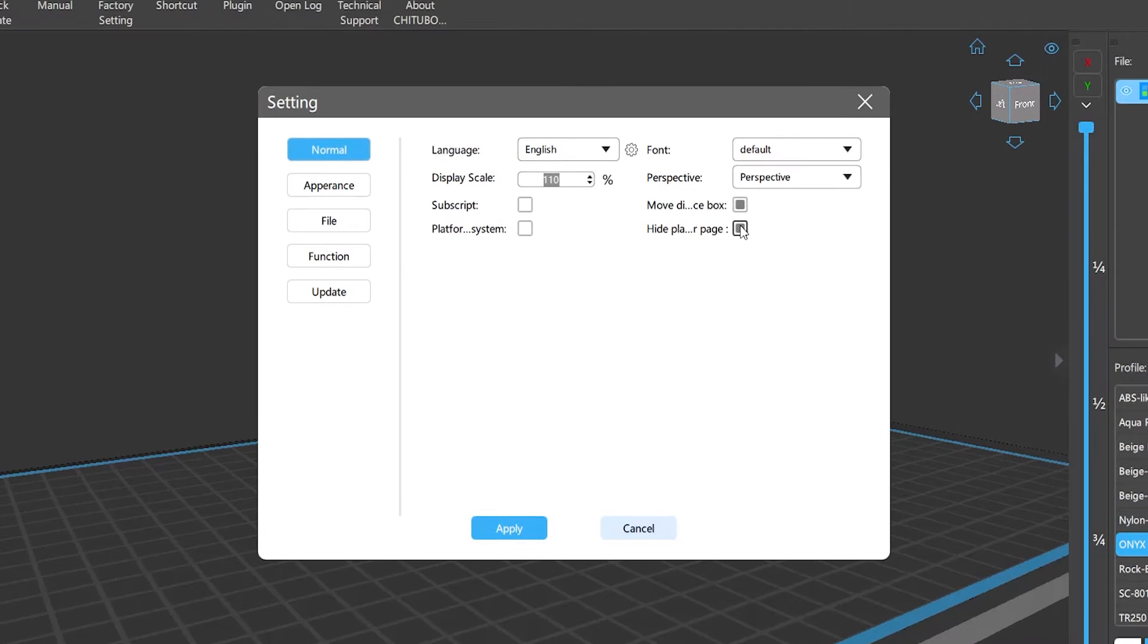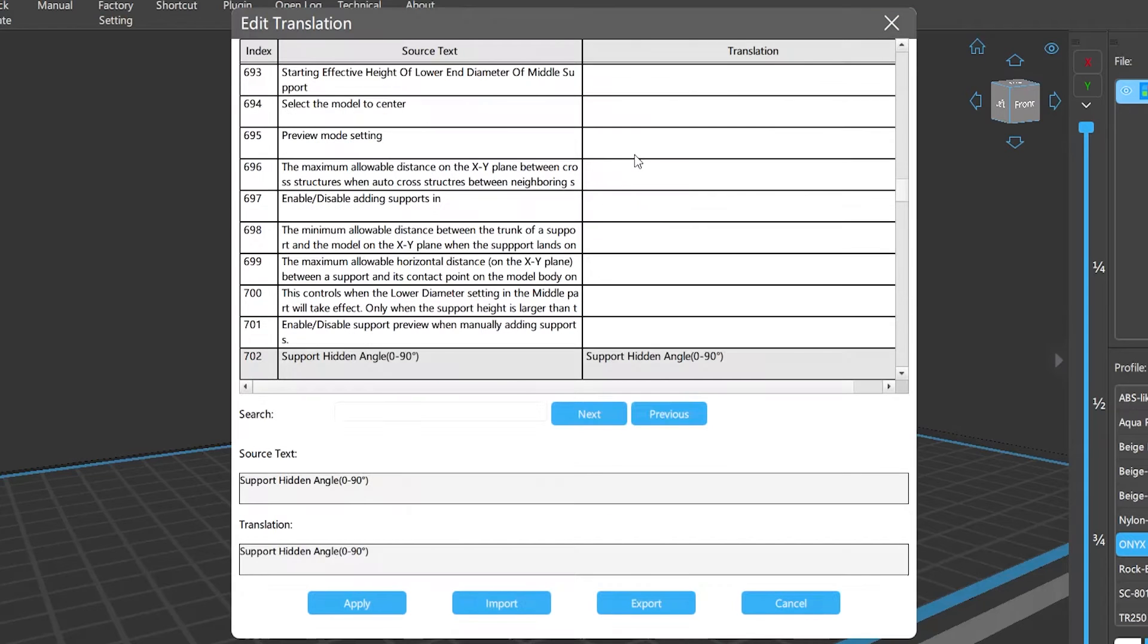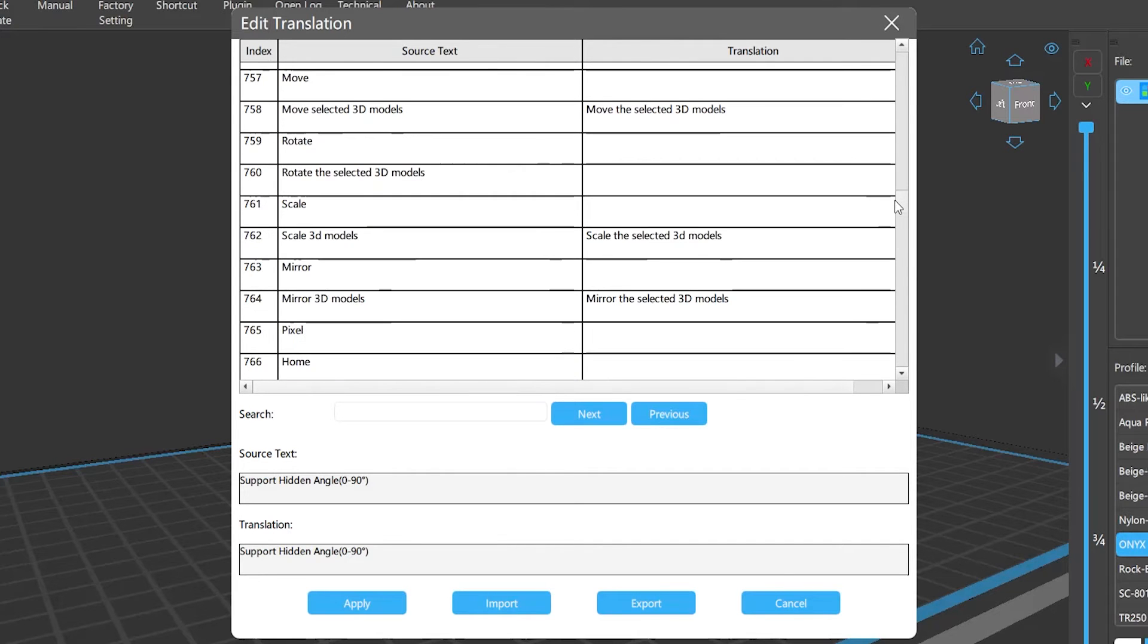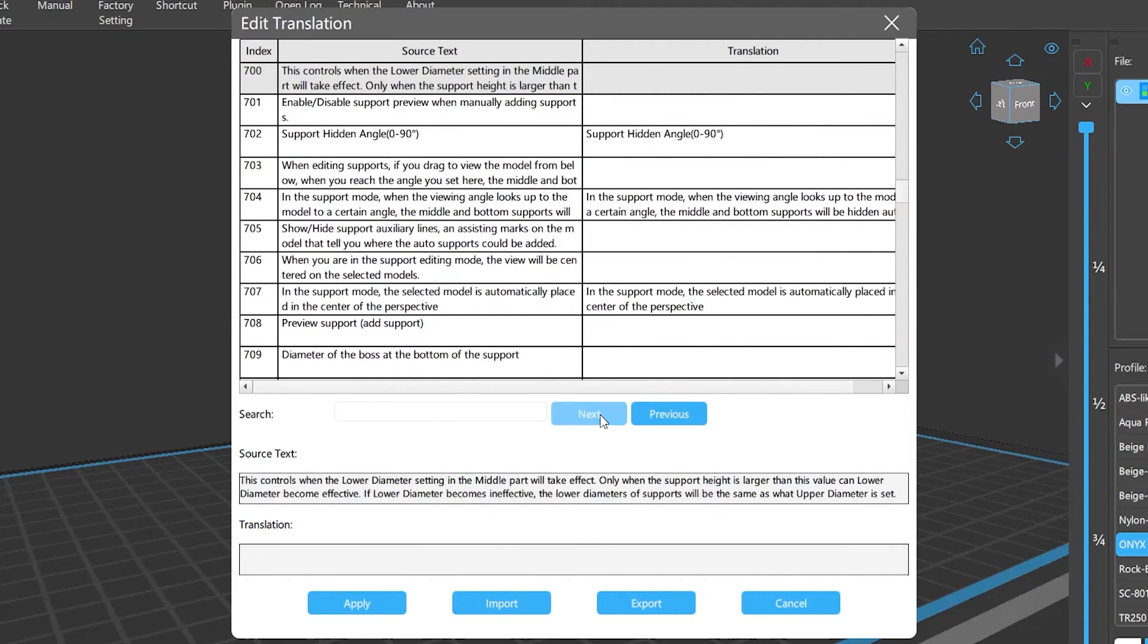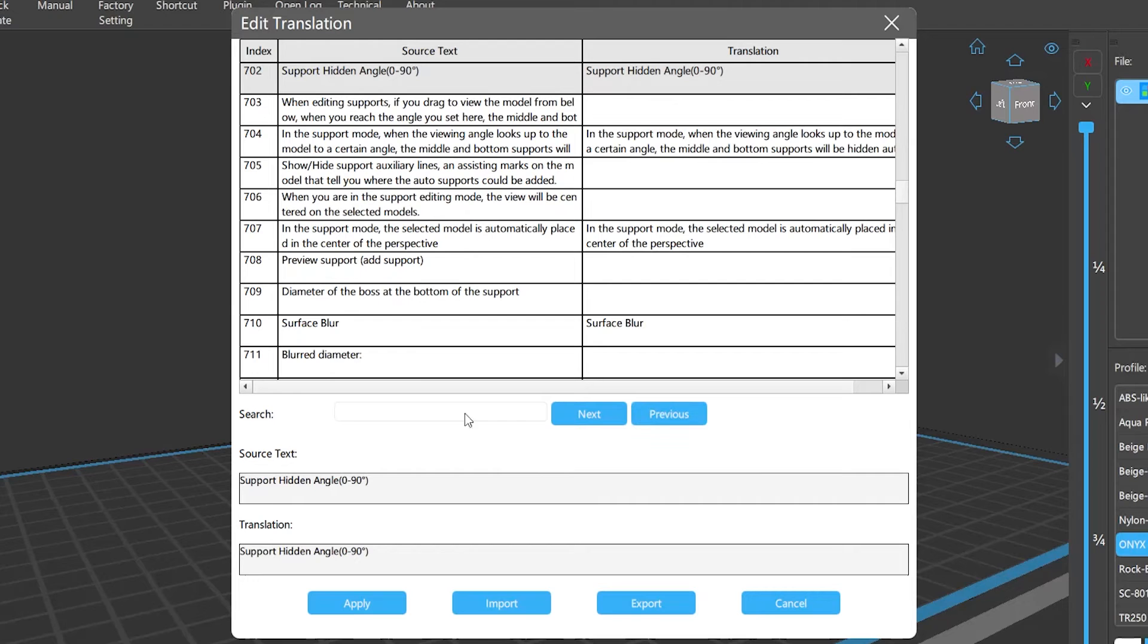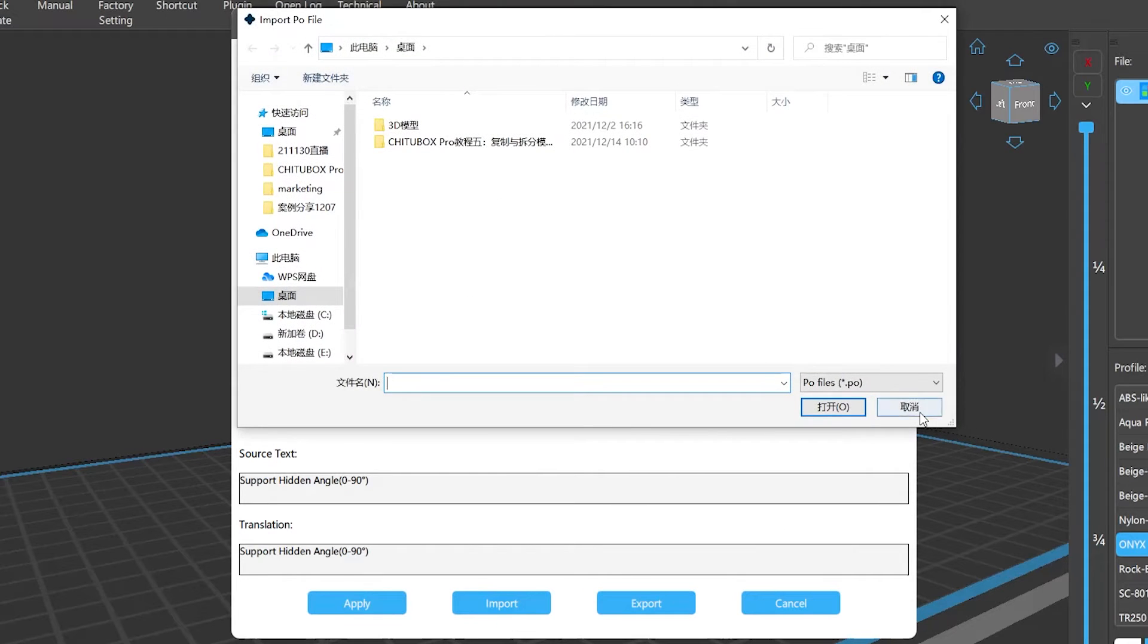Furthermore, if you want to modify the translation in this software, click the gear icon here, choose the source text you want to change, type in the content you want, click apply, and it's done. Also, Chitubox Pro allows you to import or export the translation file, which is pretty handy.